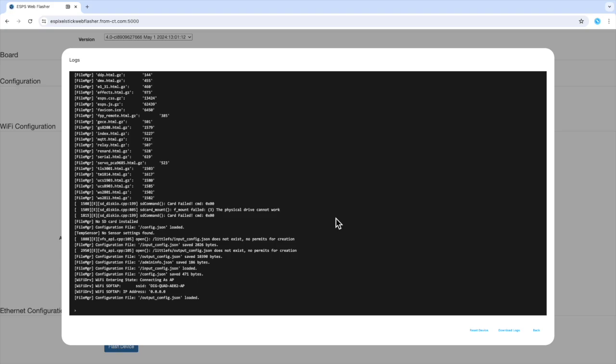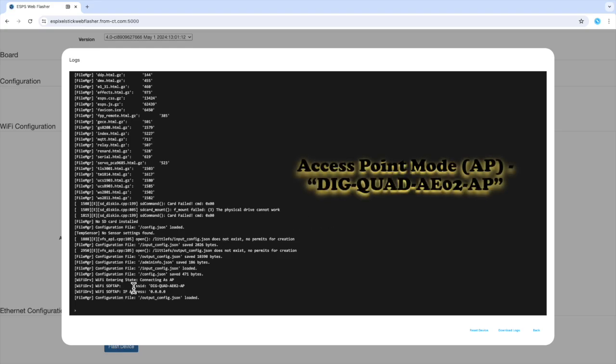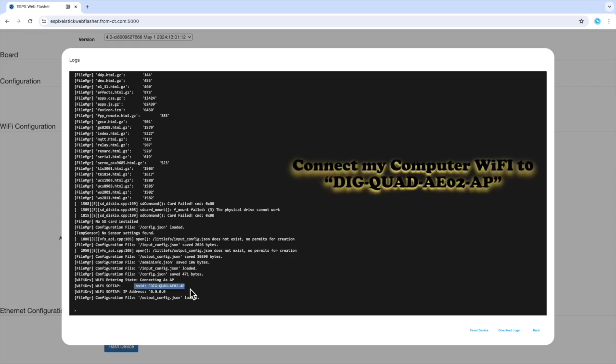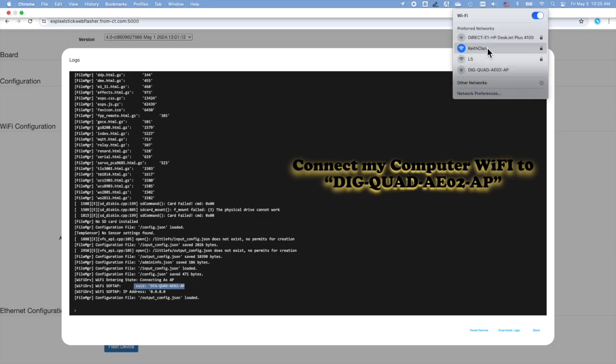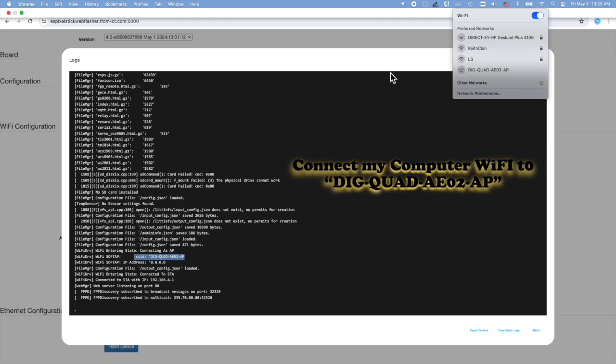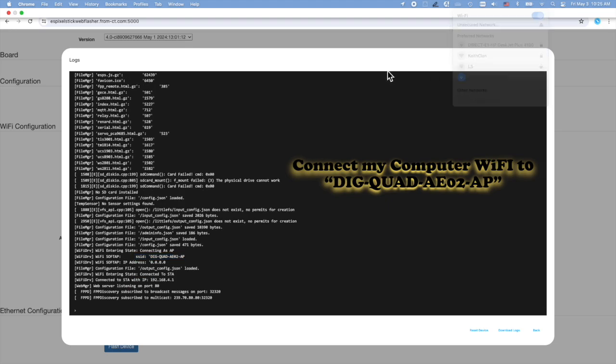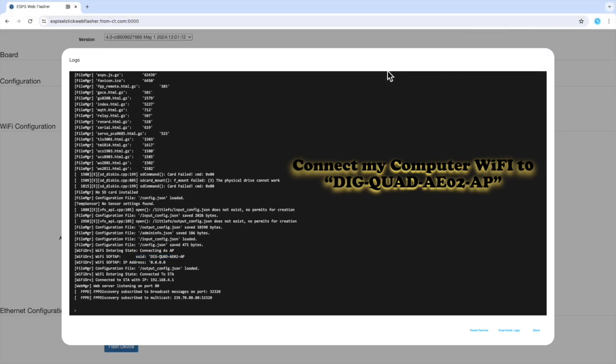A terminal or console will appear containing useful log information from your device. Since I did not enter an SSID and password for the device to connect to, it will go into AP mode. Here you can see the SSID of dig-quad-ae02-ap. Now connect your Wi-Fi to that access point on your computer. Let me do that on my computer.